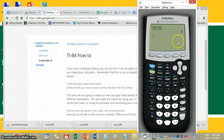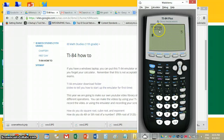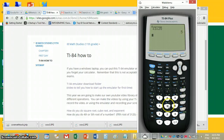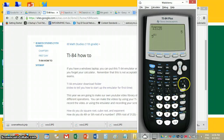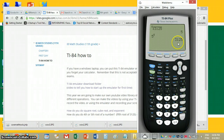And then we just hit enter. So we can see the fifth root of 3125 is 5. We want to check that — we do 5 to the fifth power. This up arrow here is an exponent. We hit enter and it's 3125.